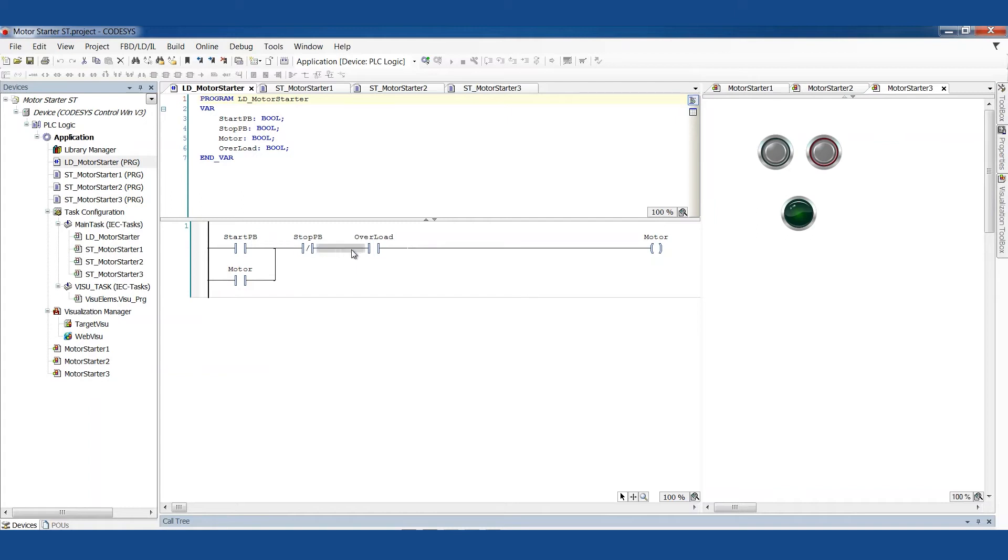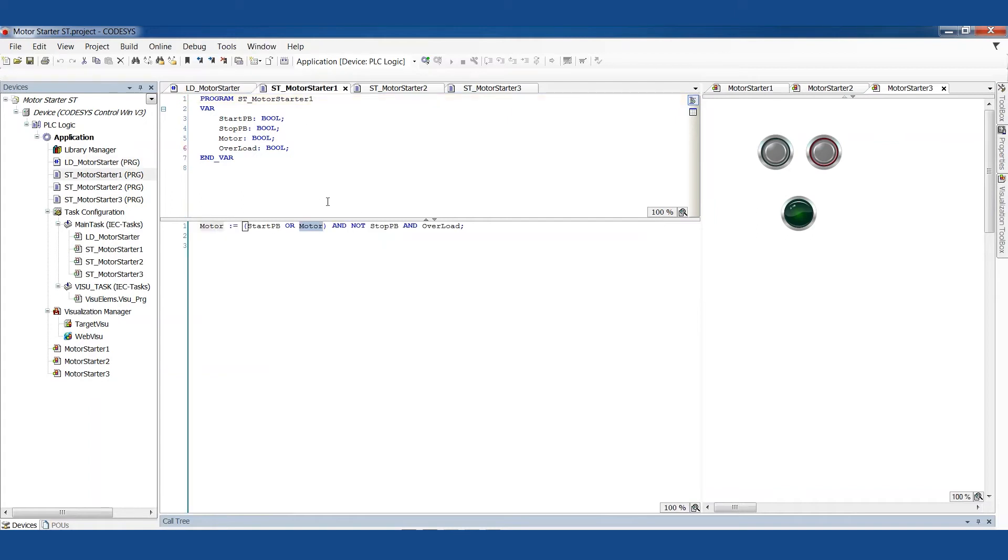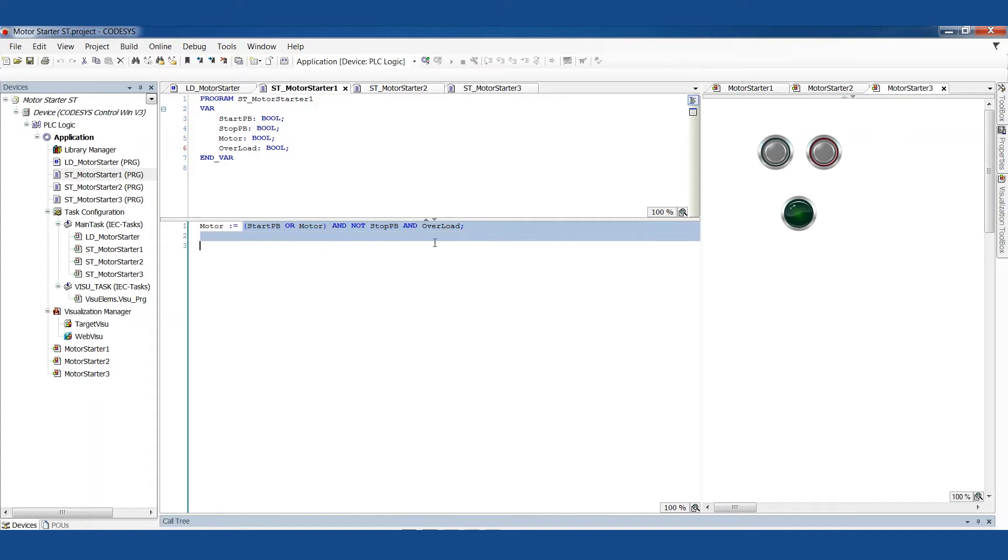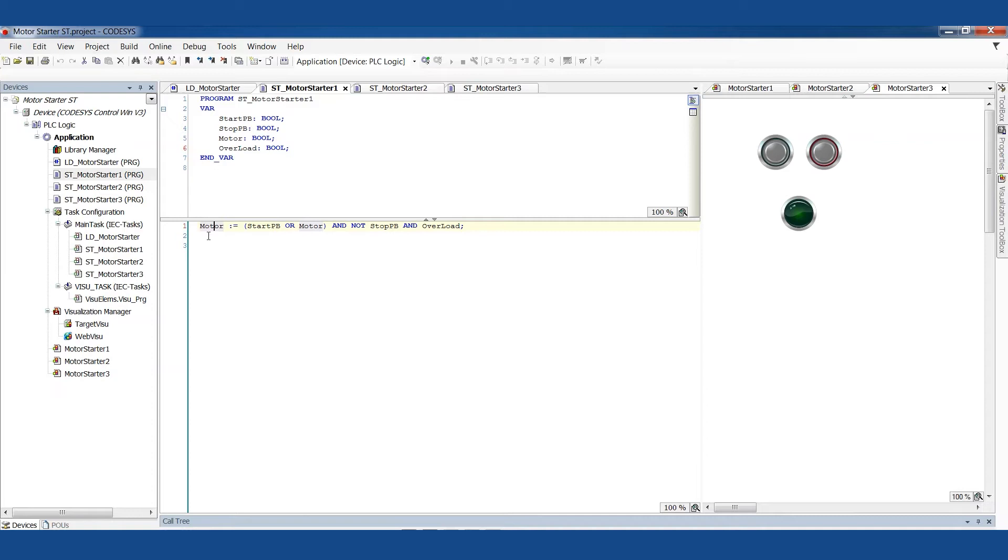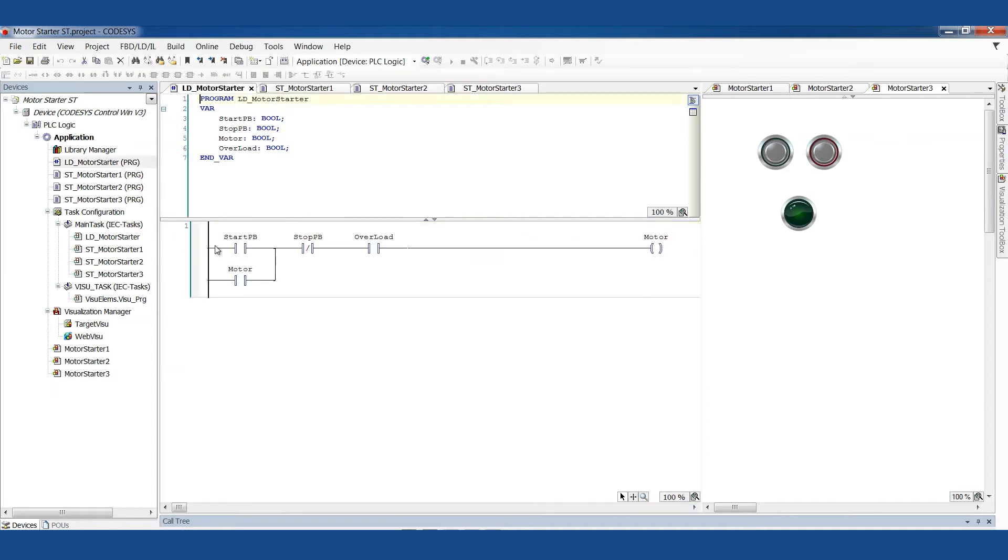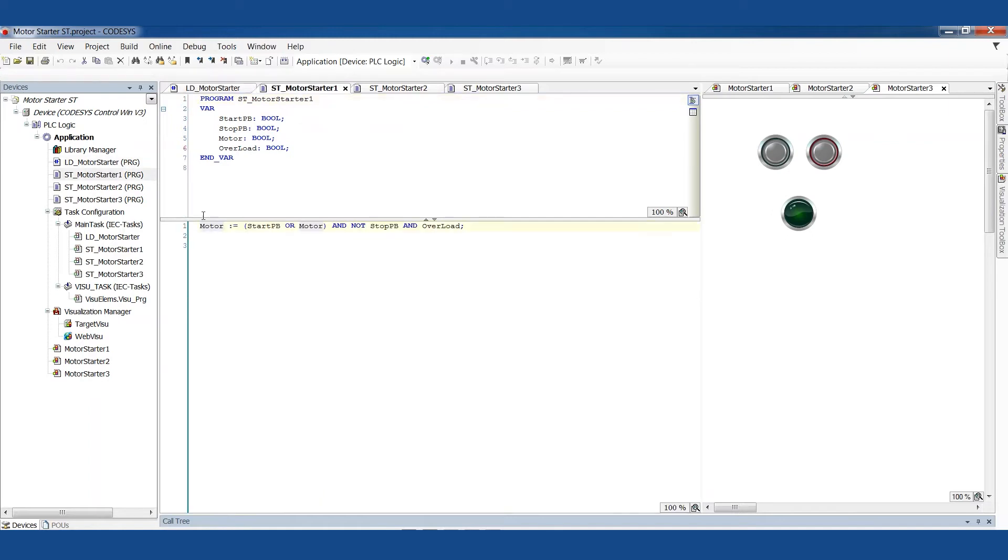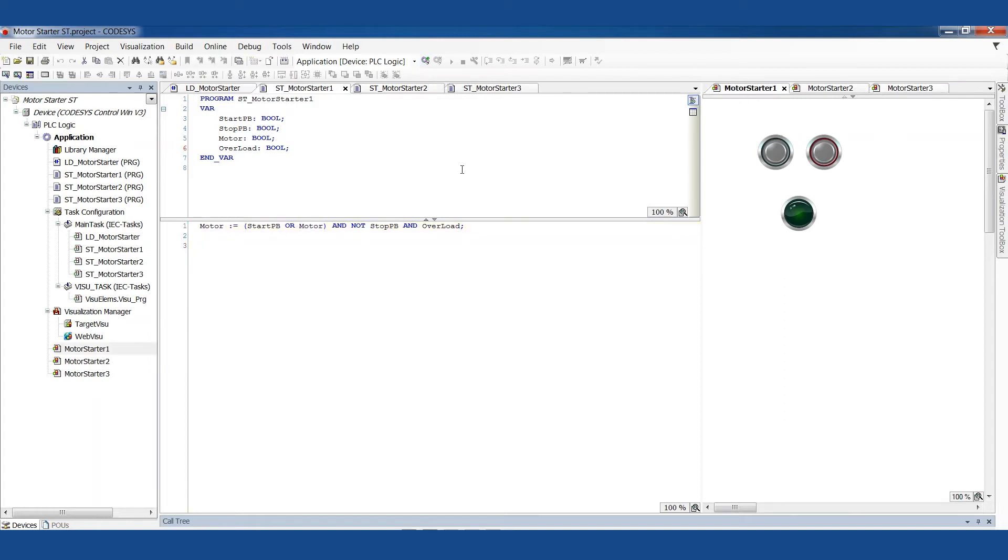The next thing we're looking at is not stop button and overload. And it's and because it's in line like this. And in structured text, this is the assignment operator. It means we take the result of the formula on the right and we put it into this variable here. So this is identical to the ladder logic, the Boolean logic. Same thought process, same approach.